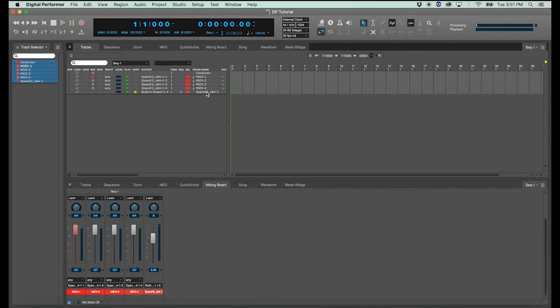So there's your quick start for using MIDI and sample libraries in Digital Performer. Thanks for watching. Hit like and subscribe, and we'll see you next time.